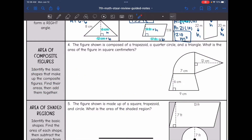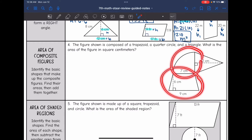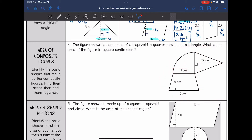Now we're going to look at finding the area of composite figures. Composite figures are just a shape made up of basic shapes. To find the area, you identify those basic shapes, find their areas, and add them together. Number 4 says the figure shown is composed of a trapezoid, a quarter circle, and a triangle. What is the area of the figure in square centimeters?